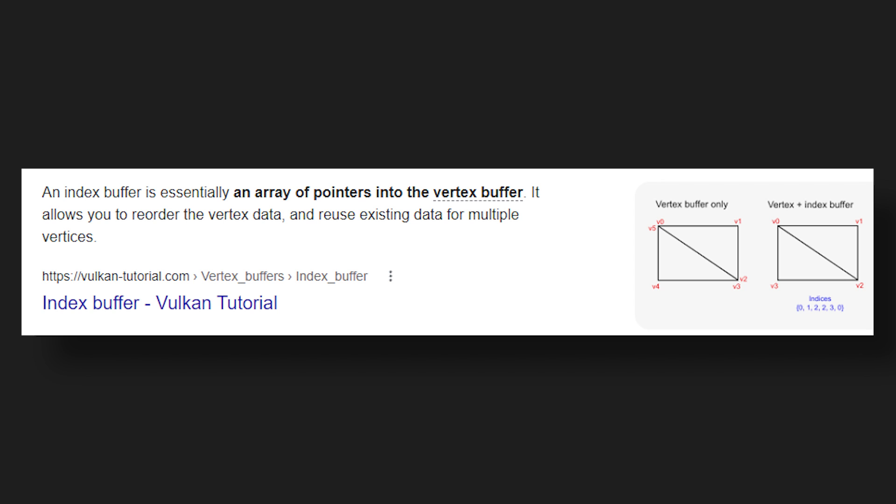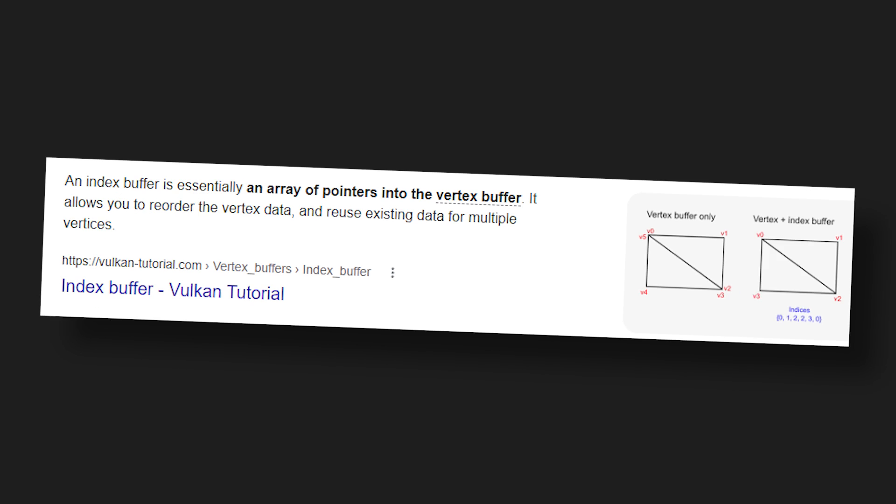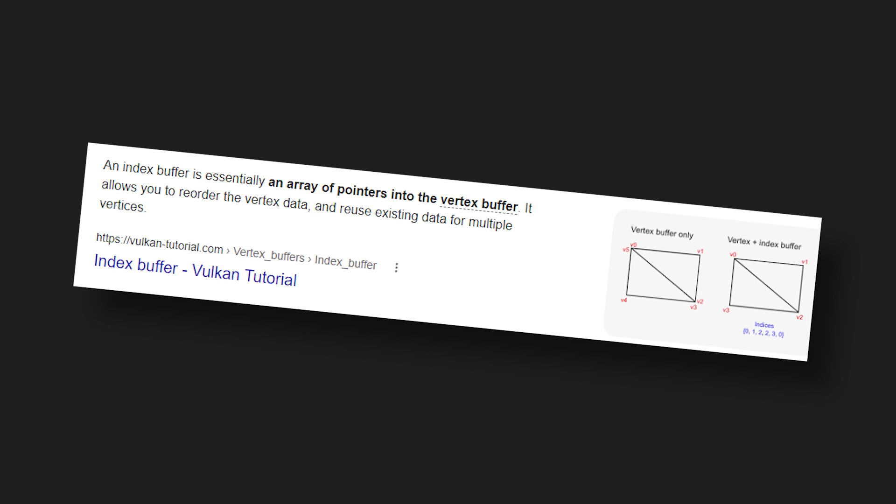I also need an index buffer, whatever that is. After 30 minutes, I had this square rendering on the screen, and I'm just realising how long this project is going to take.